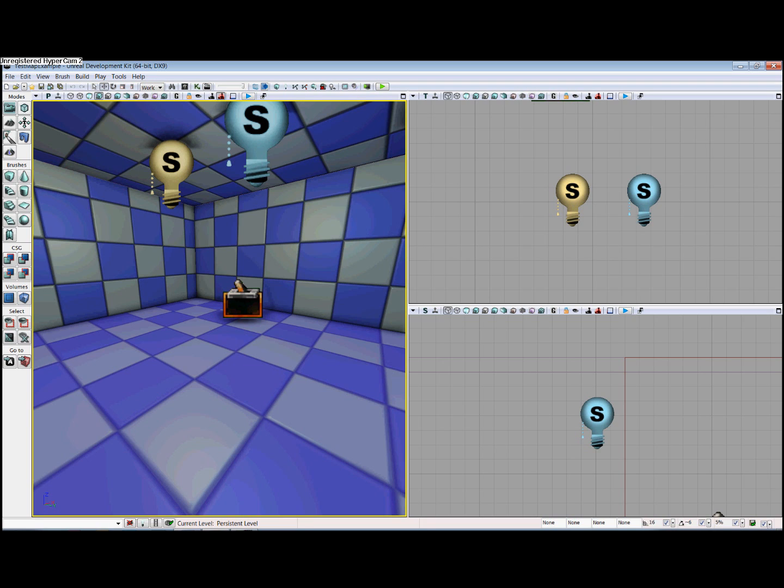The version we are working in is UDK May 2011. Today's date is June 5th, 2011.